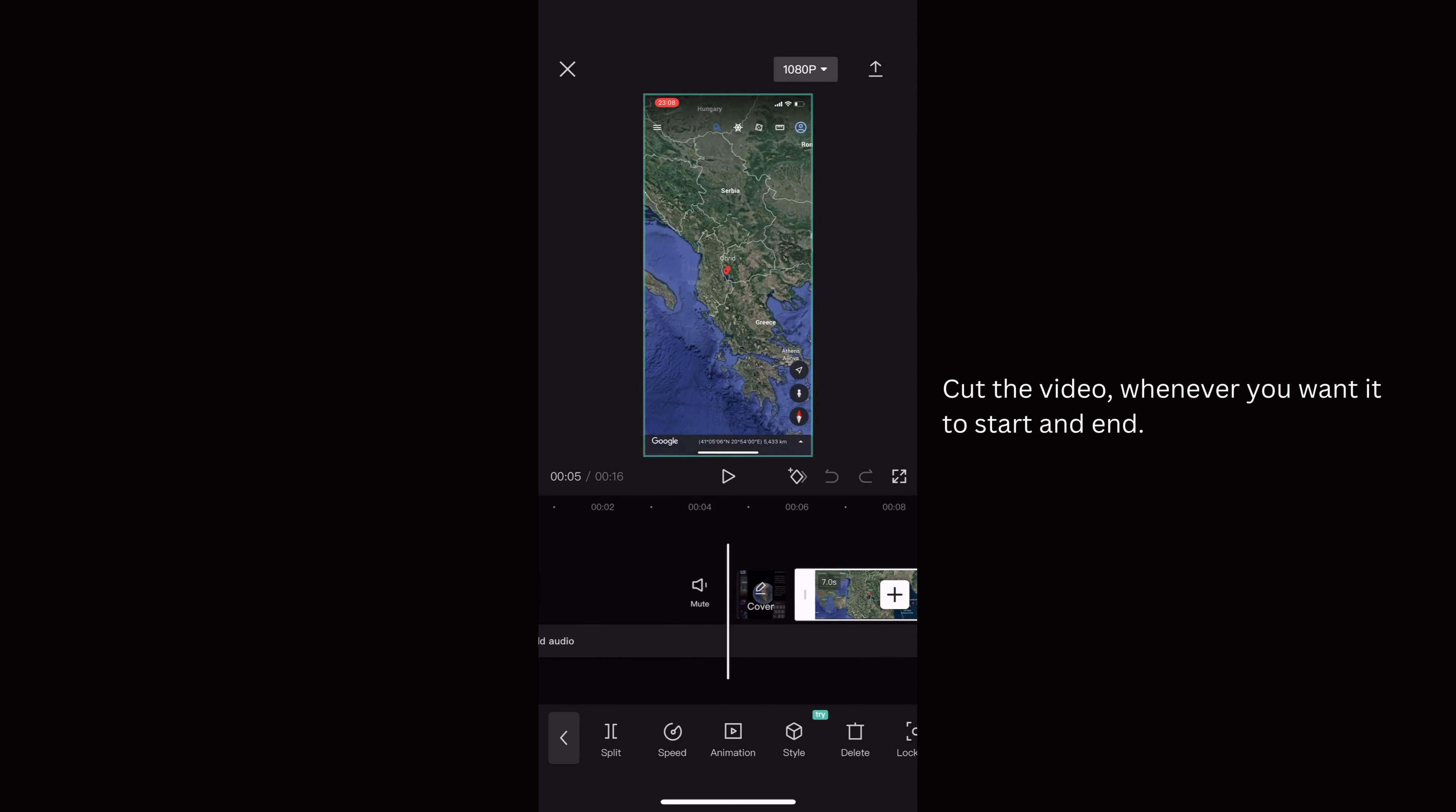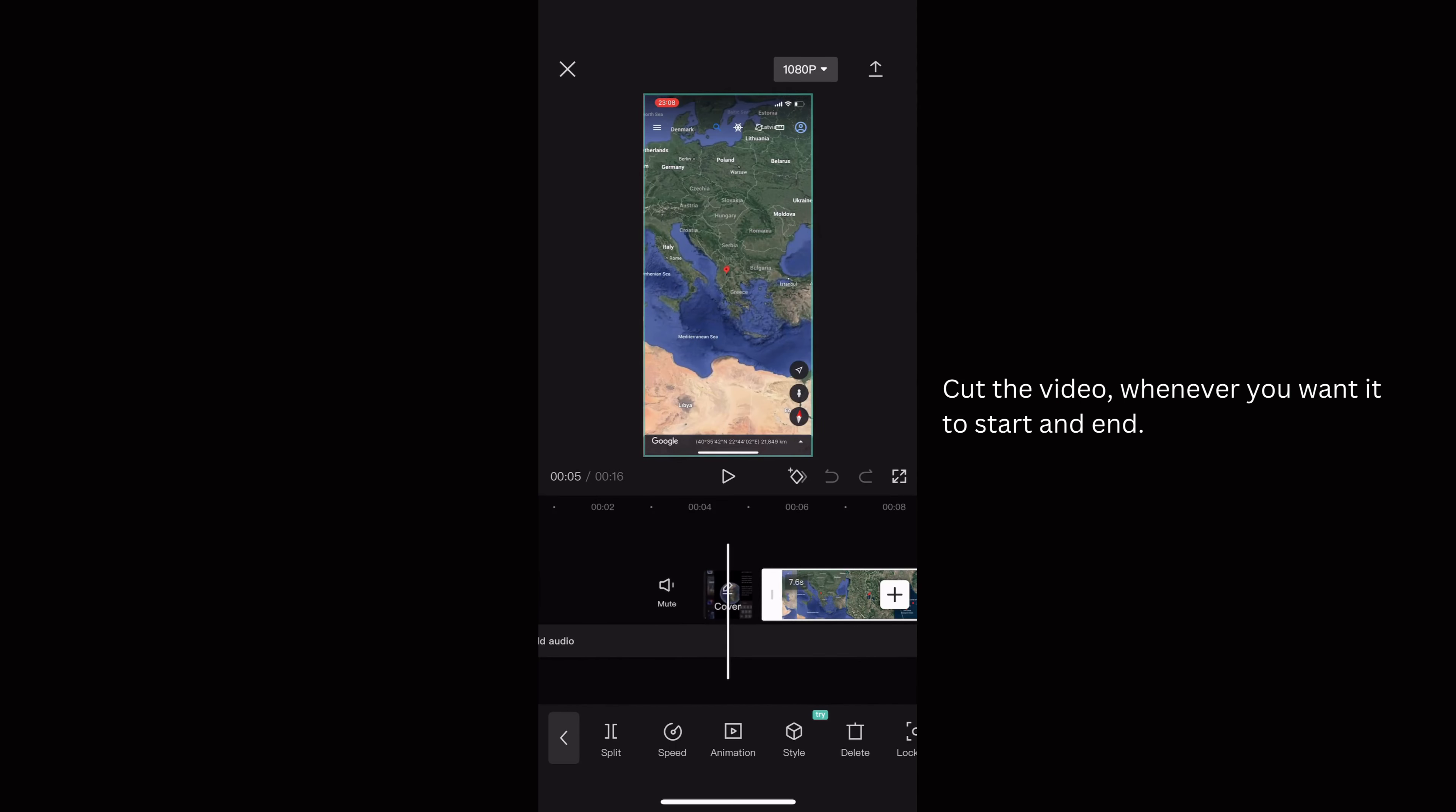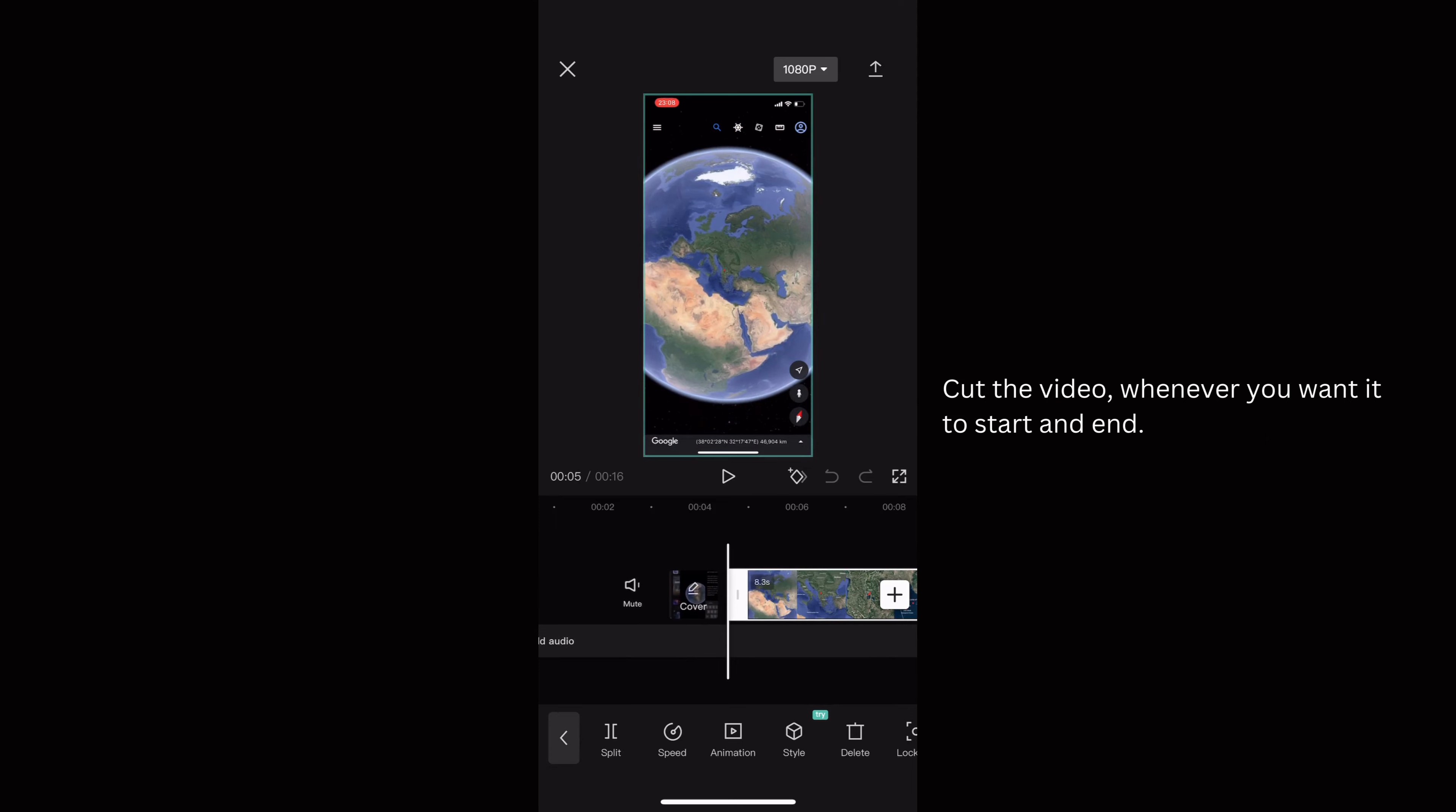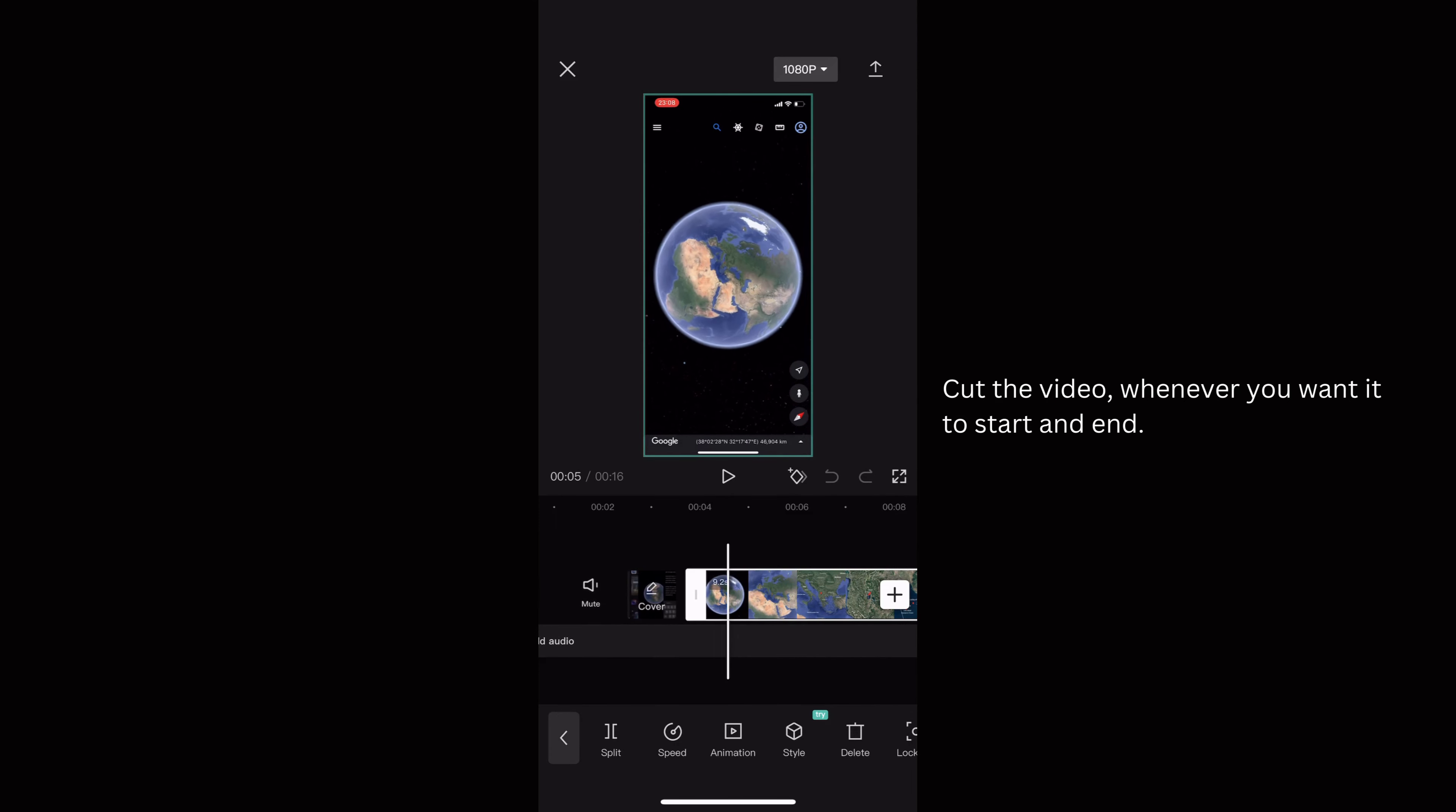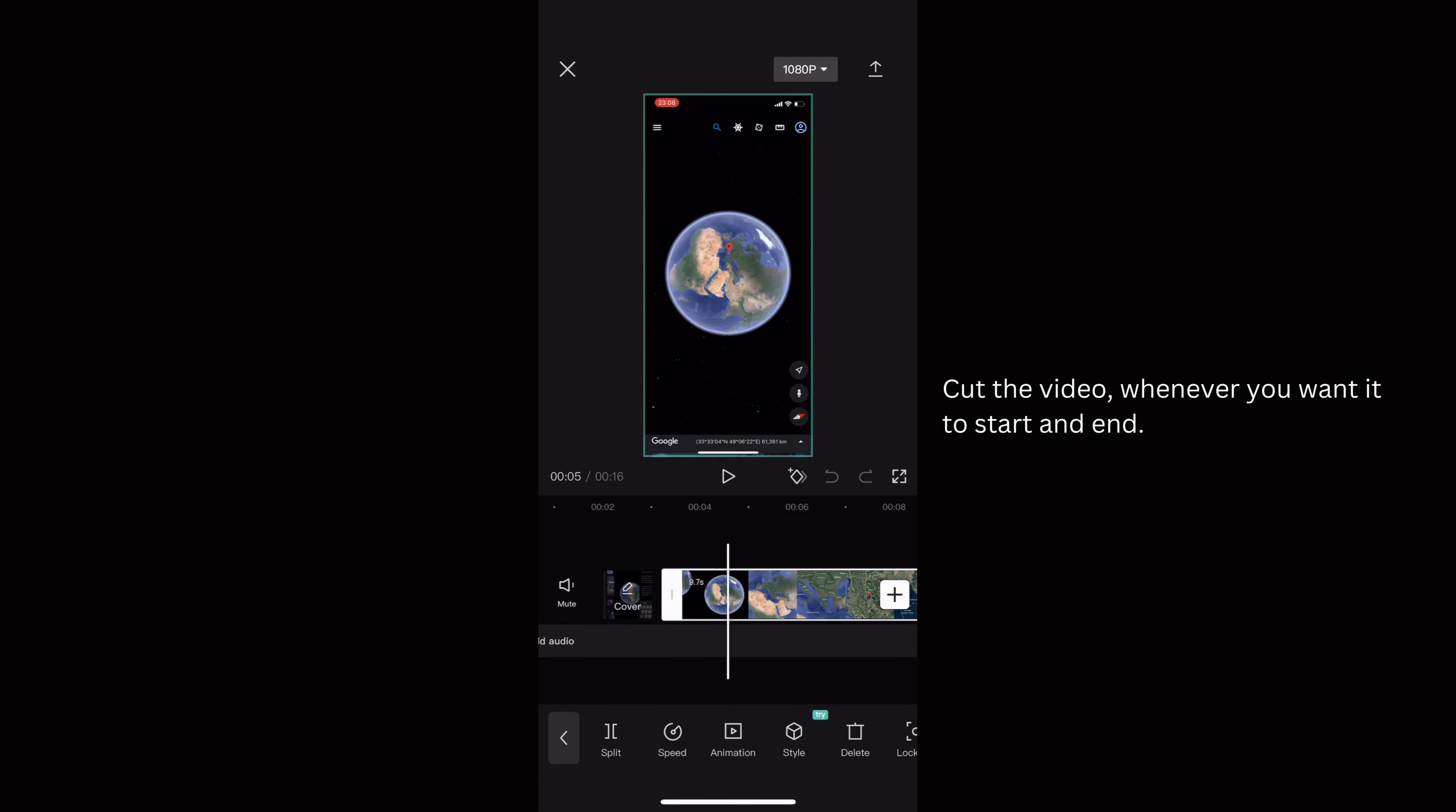Open CapCut and add the screen recorded clip. Cut the clip as I'm doing in the video.